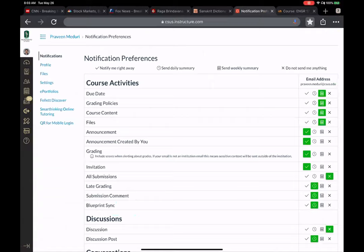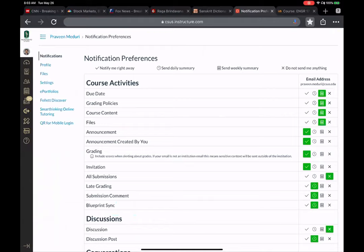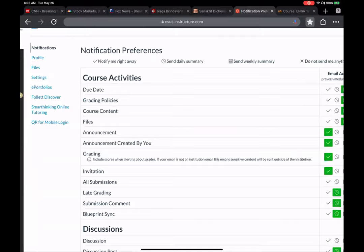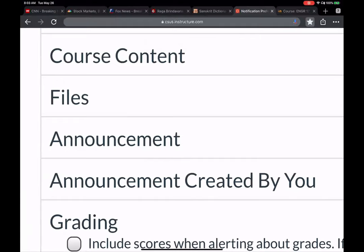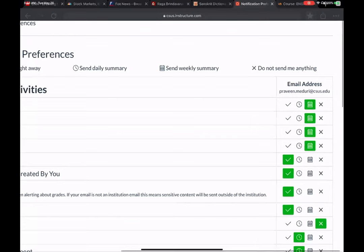Under your notification preferences — you can reach that by clicking on your profile and then selecting the notification option — there are different priority levels you can set. The important thing I want you to pay attention to is any announcement I make. You want to subscribe to that; make sure it is in the green checkbox, because that means notified right away.